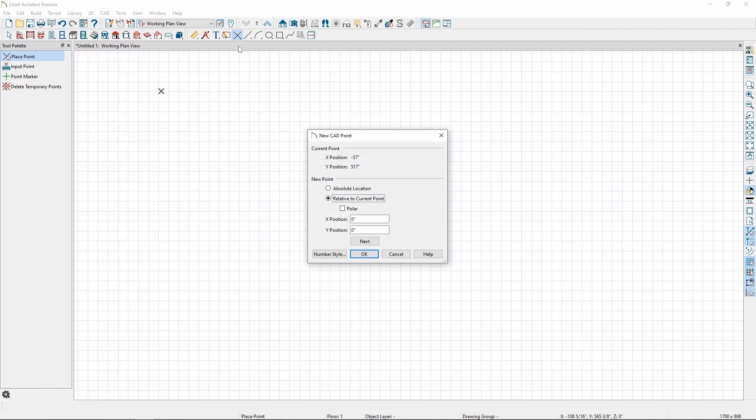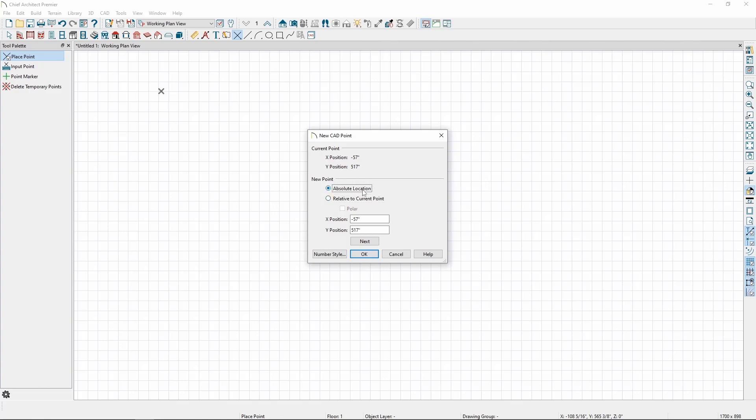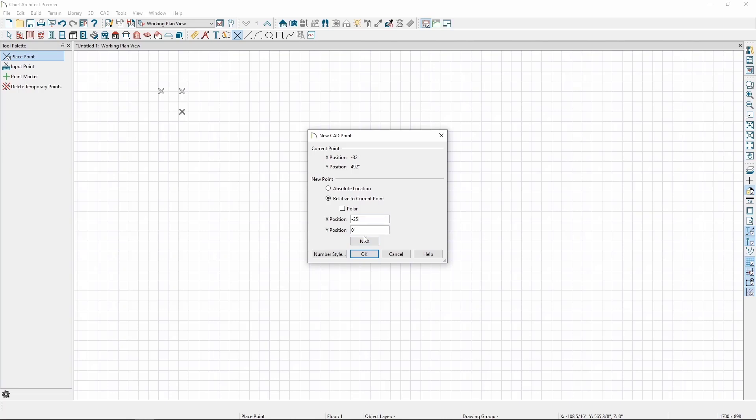In here, we can enter coordinates for new points, either starting from the plan origin, or, if we have a point placed, from the current point. We can move a certain x and y distance away from the current point, or we can choose Absolute Location. We can also use this tool to place a series of points. Clicking Next will place a point and let us enter in new values for the next point. We can continue doing so until we are finished and click OK.